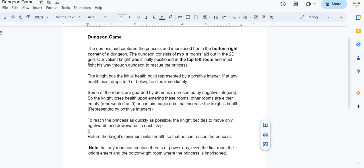Hello everyone, welcome back. In this video lecture we shall solve the problem Dungeon Game.